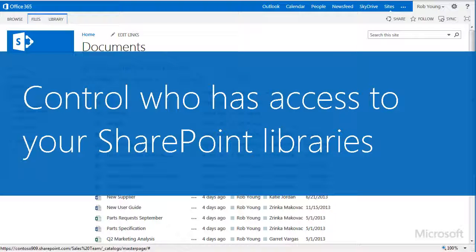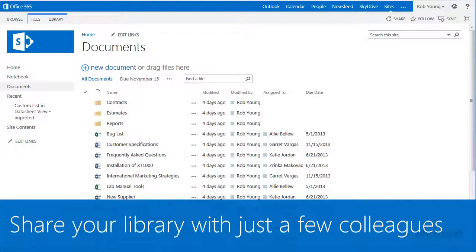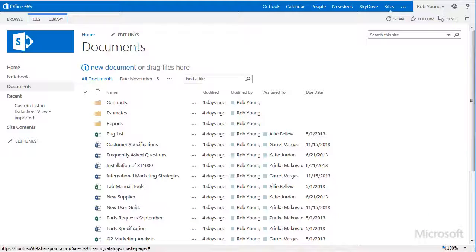Restricting access to only the people who need to see or edit your documents is good practice. It's easy to share a library with your colleagues when you need to. Here's how to do it. I'm in a library that I want to share with colleagues.